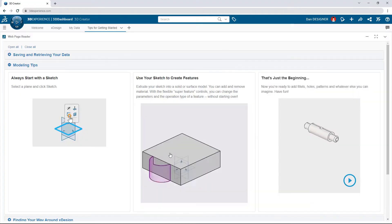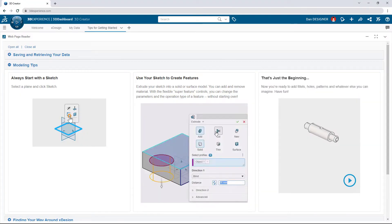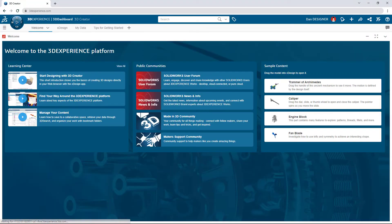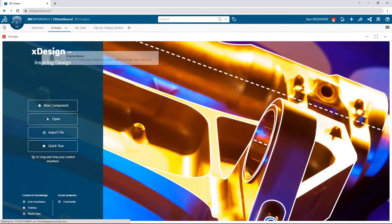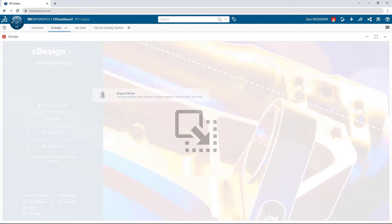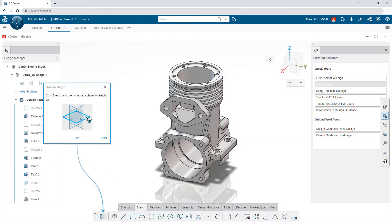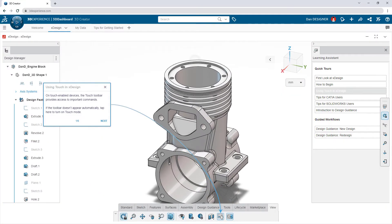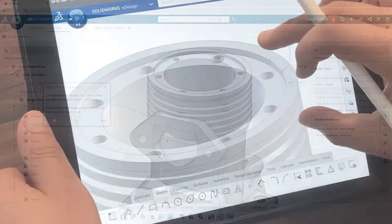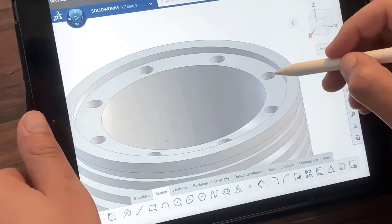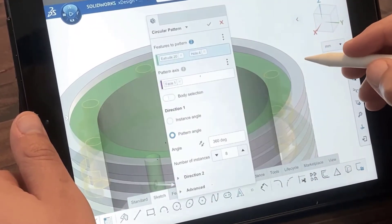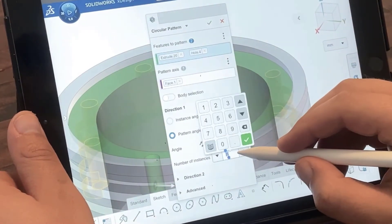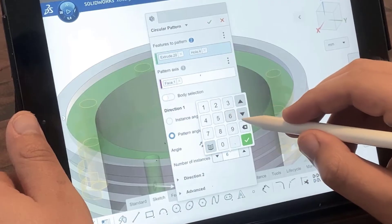The 3D Creator role is built around the XDesign modeling app. From the welcome page, the guided tours and sample content make it easy to start using right away. There's never any software or updates to install, and XDesign is optimized for touch, so you can design on the go.